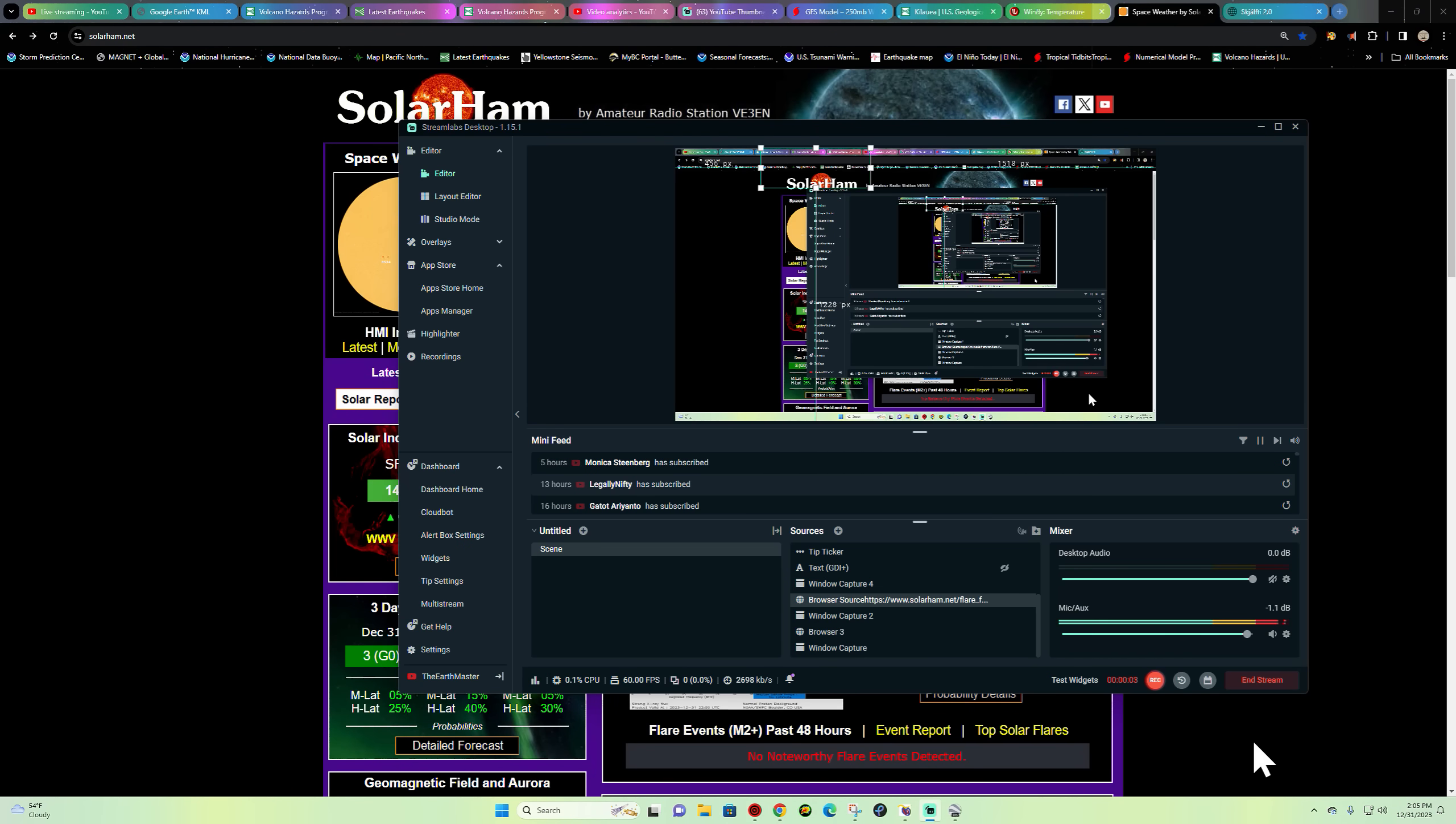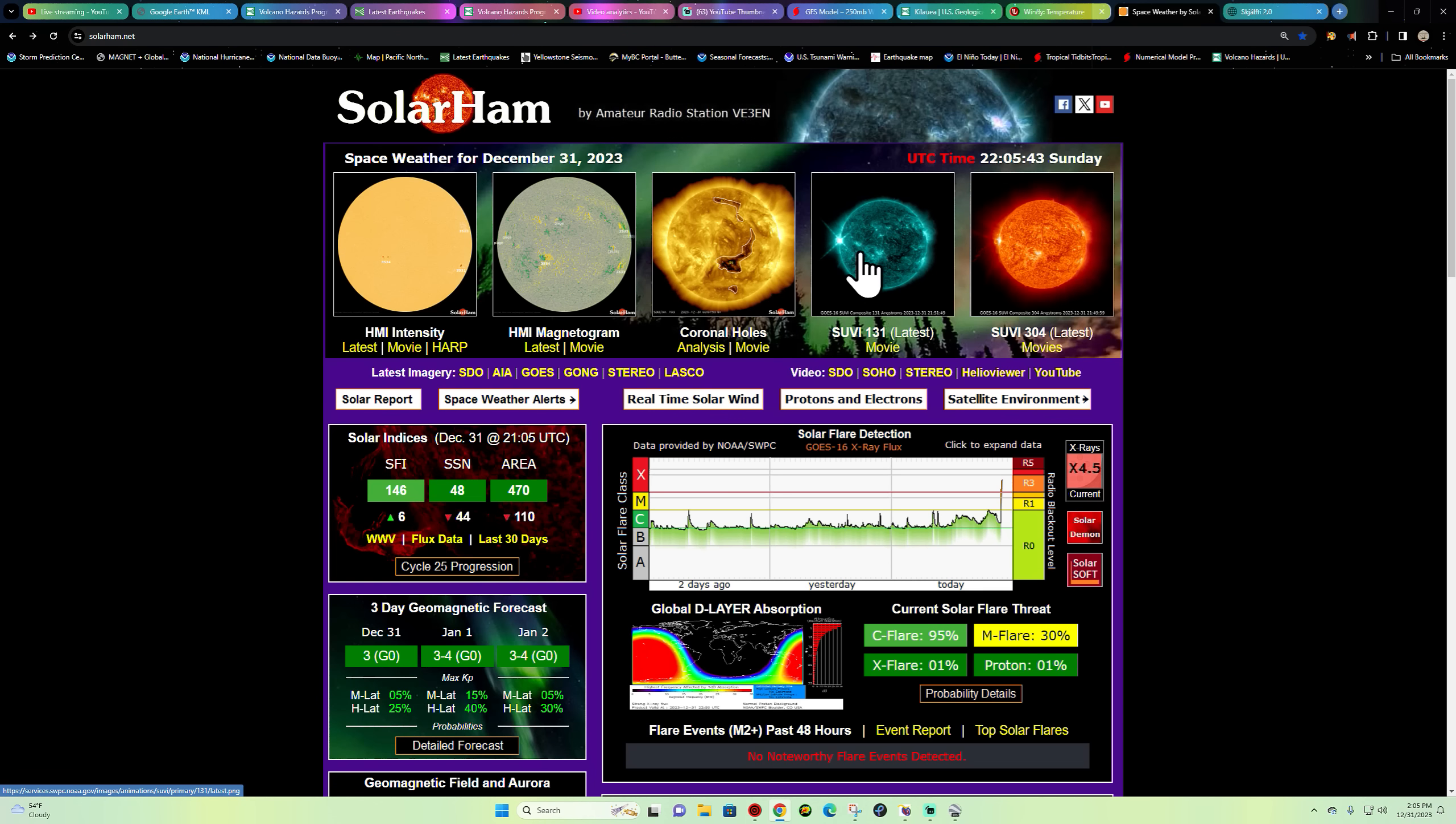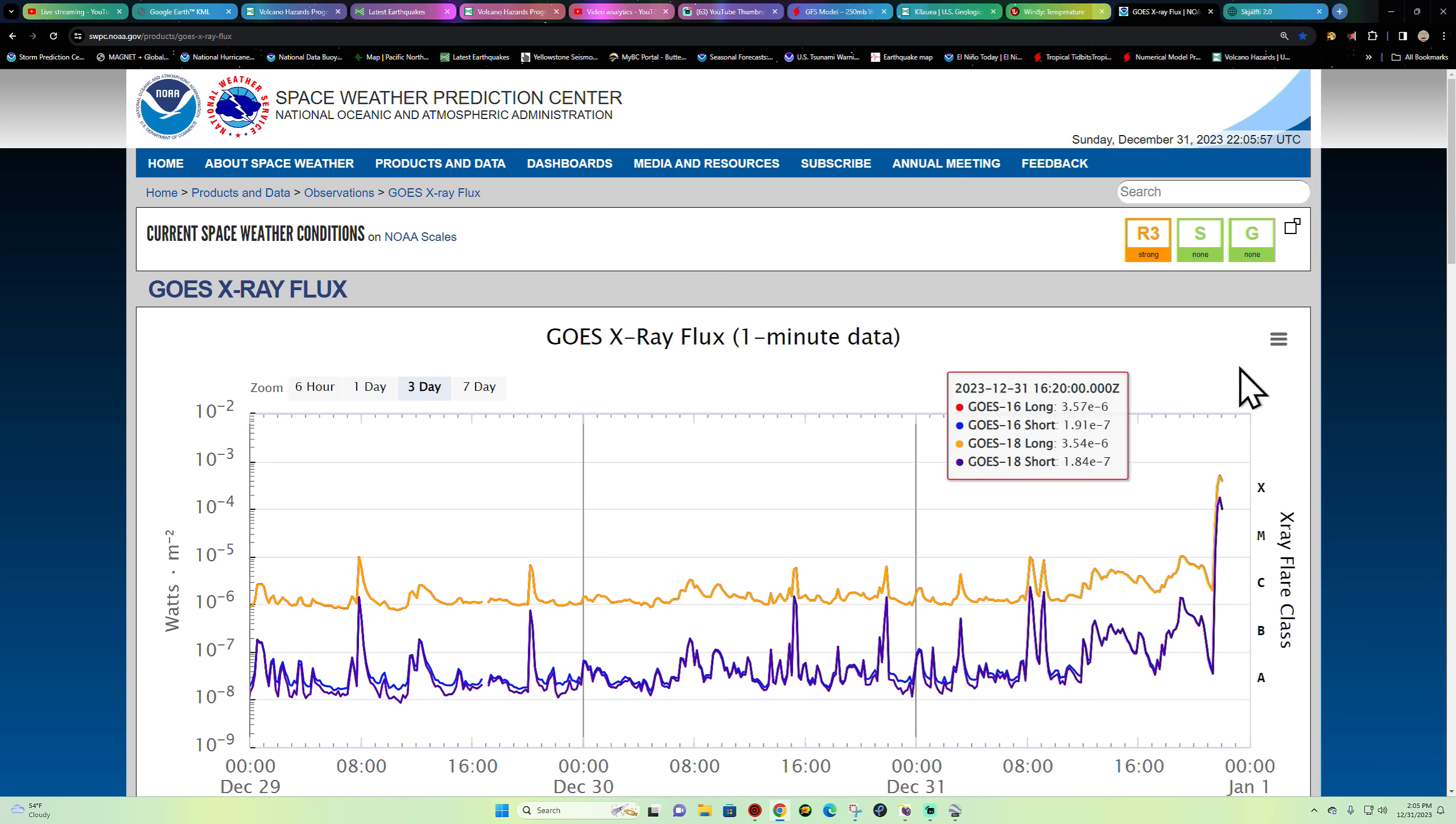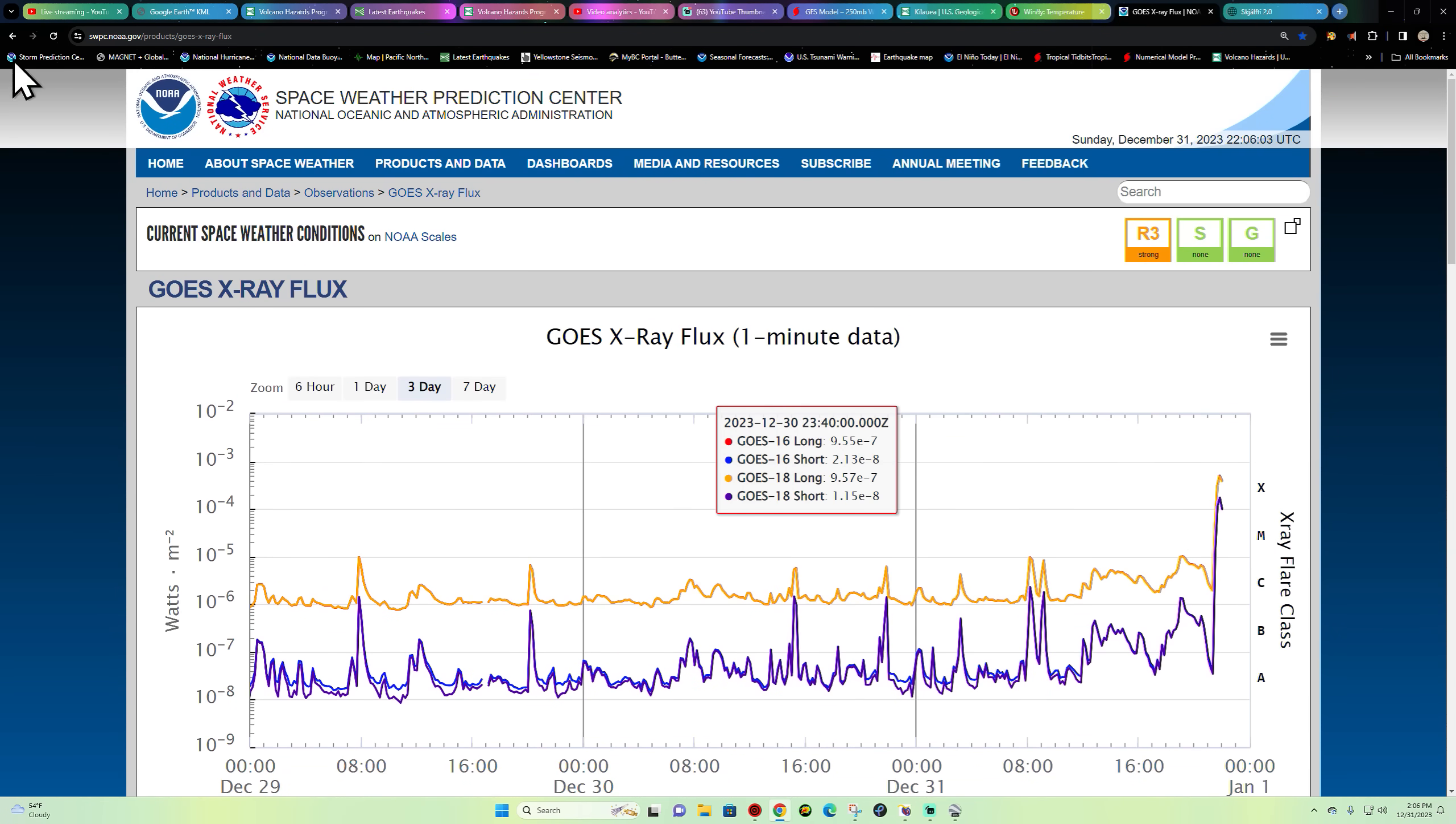What is going on folks, welcome back. What a way to end the new year with a super major flare coming in right now from a far-side sunspot. There is the eastern limb sunspot region we were chatting about this morning. This is currently at an X4.5 and looks like it peaked out at around an X5.0.